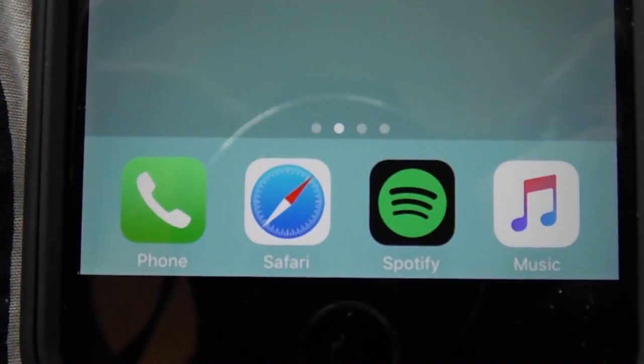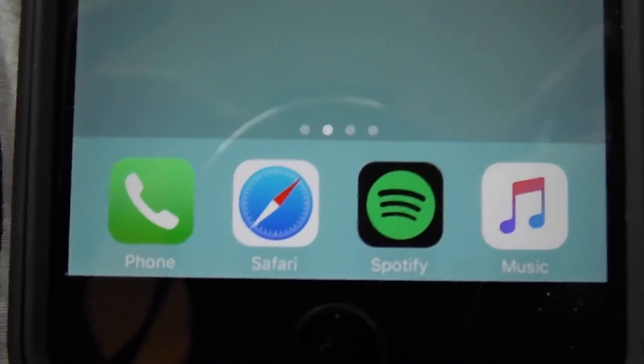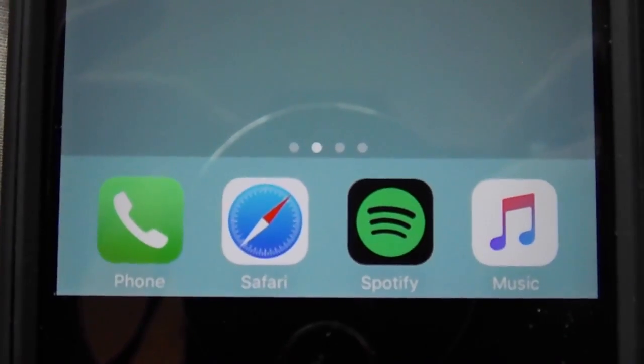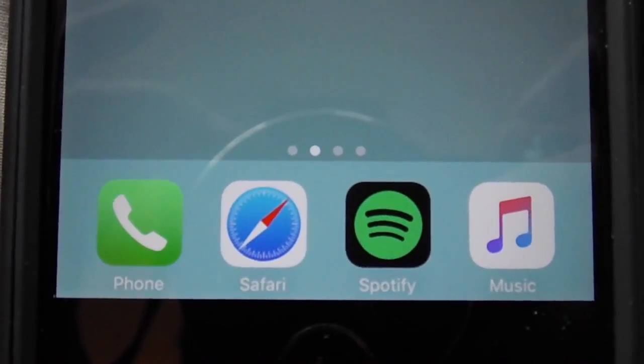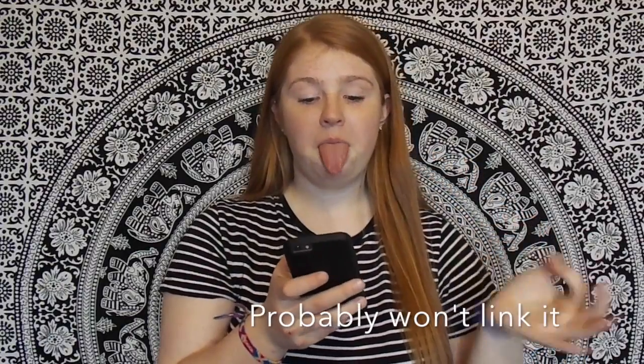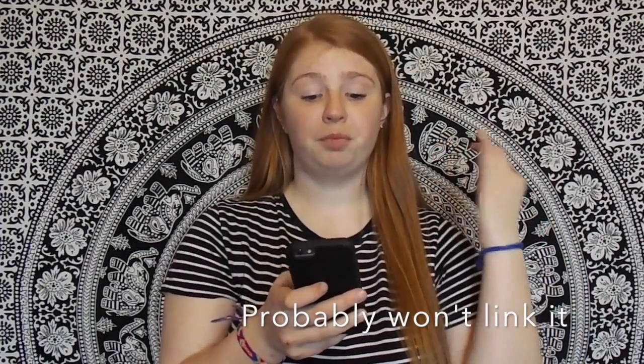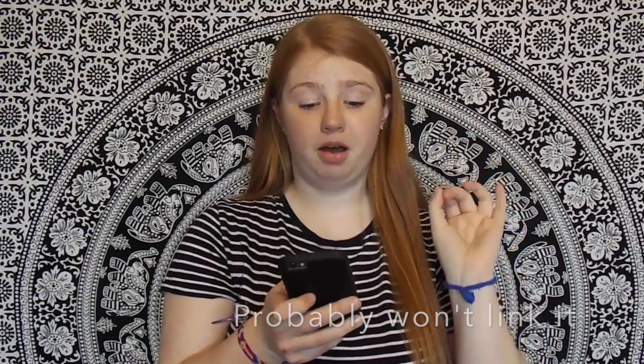I have a playlist on Spotify — I'll link it down below if I remember. Go follow it. It's a lit music playlist. This is bomb, go follow it.